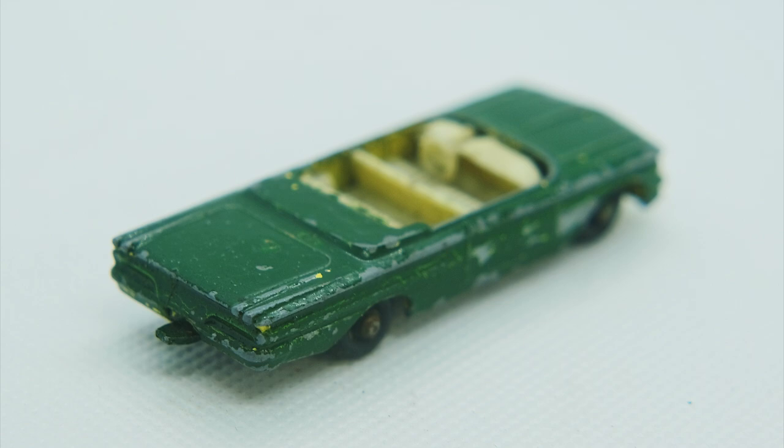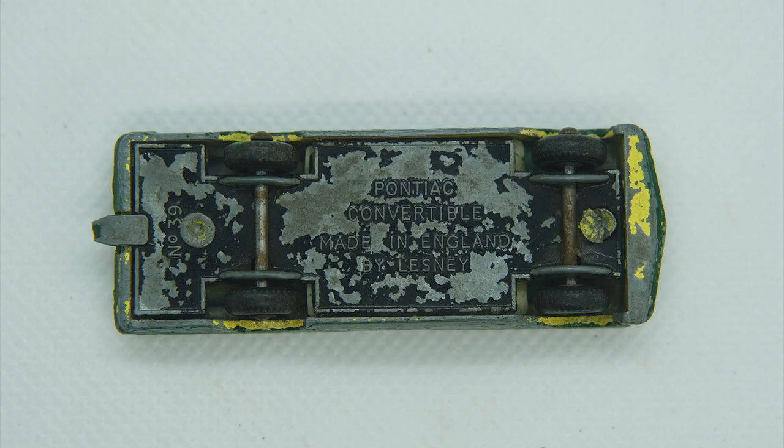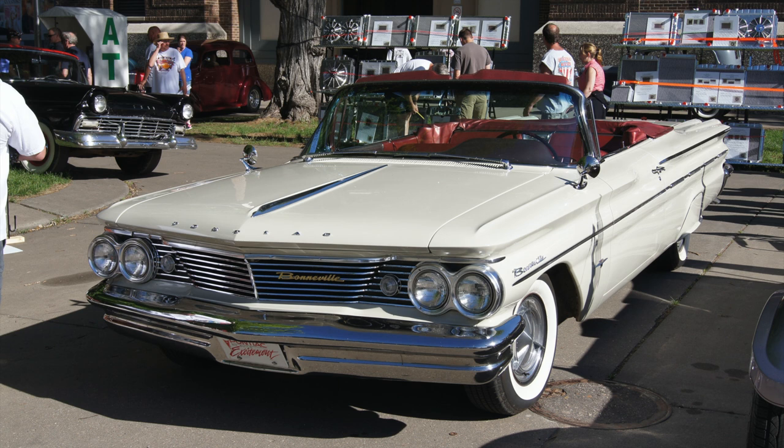The casting is based on the second generation Pontiac Bonneville specifically the 1960 model year as seen here.